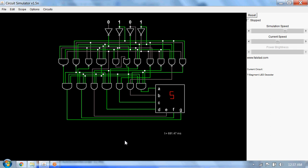We will see a 7 segment driver that decodes a 4-bit binary code into a 7 segment code, and this 7 segment code forms a digit from 0 to 9.